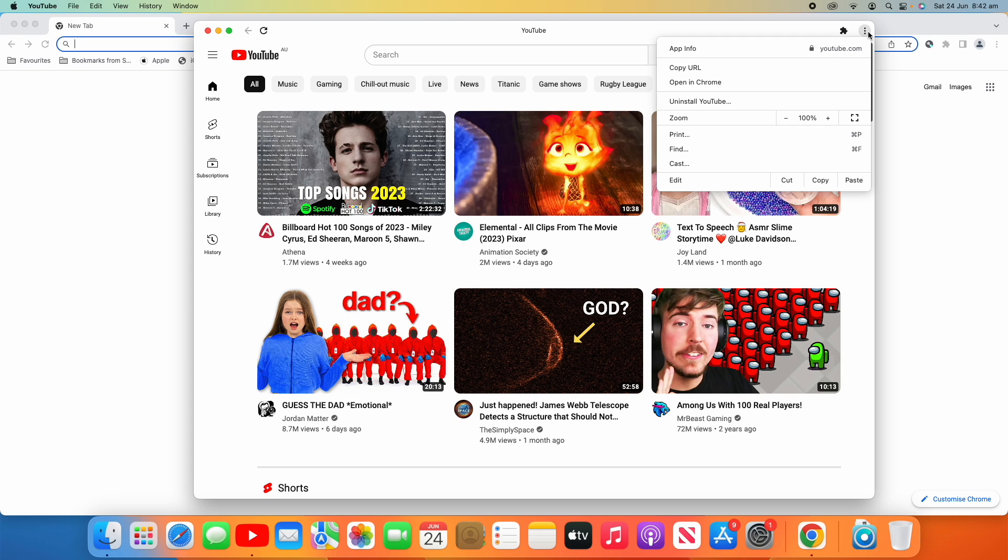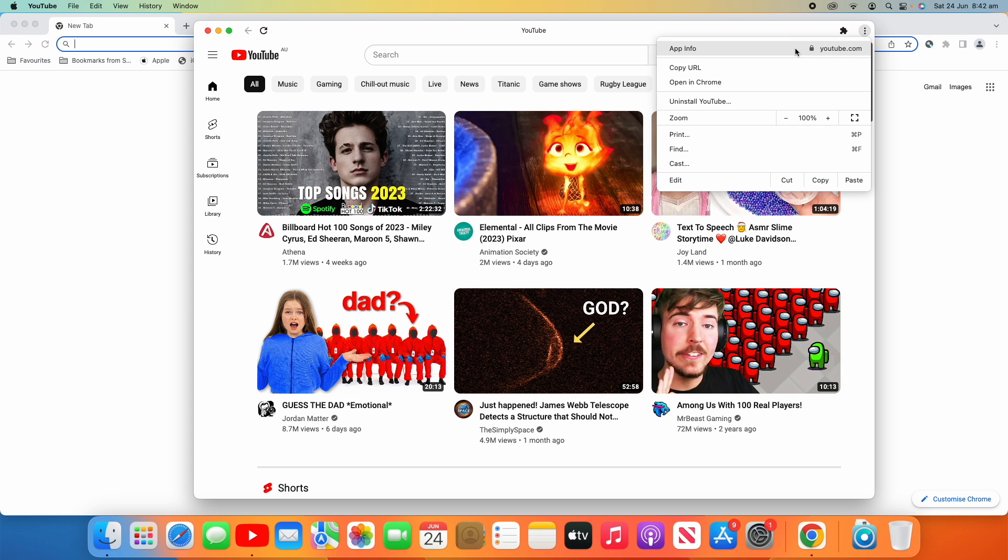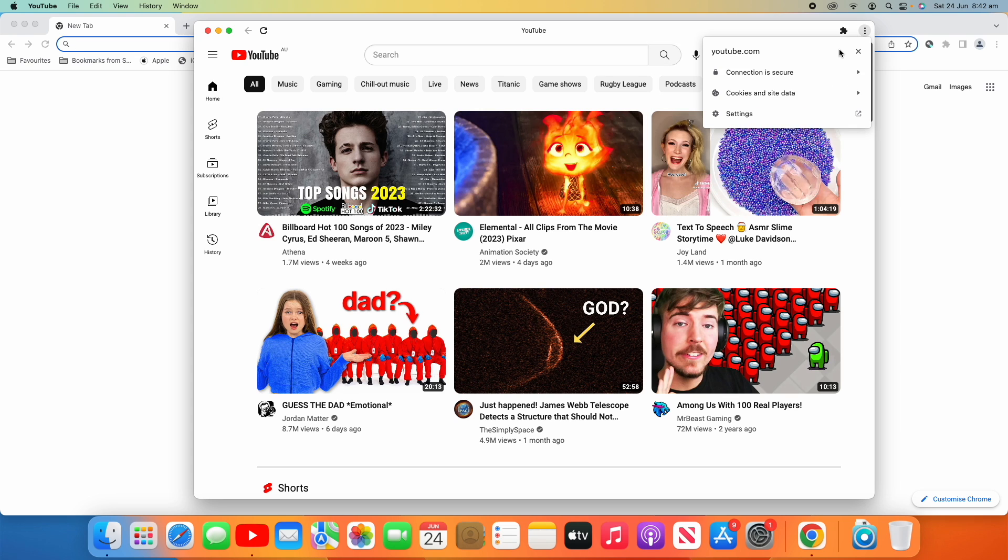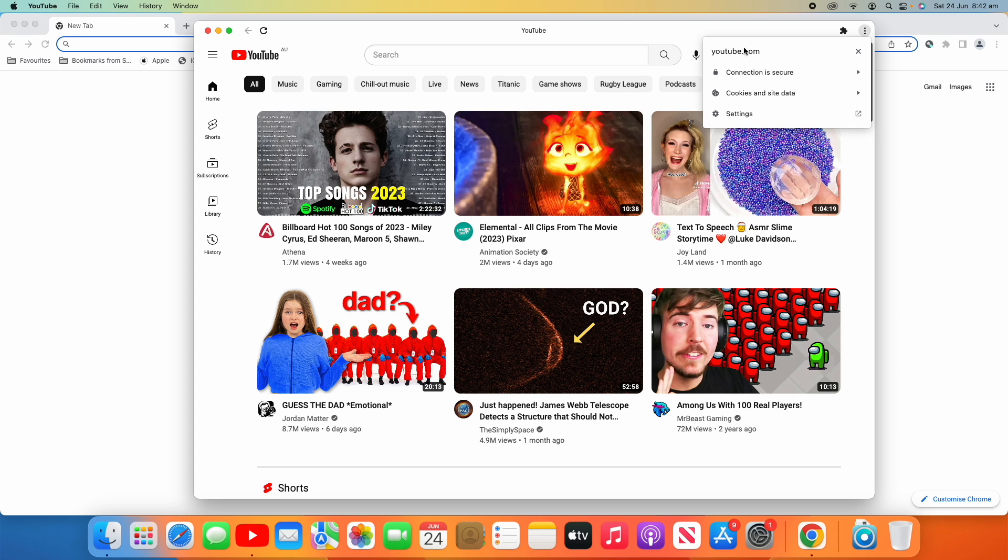And then you've got the hamburger menu that just gives you app info, you can copy the URL, open it back in Chrome. So that will open this website back in your normal web browser, so the one that's behind me here.